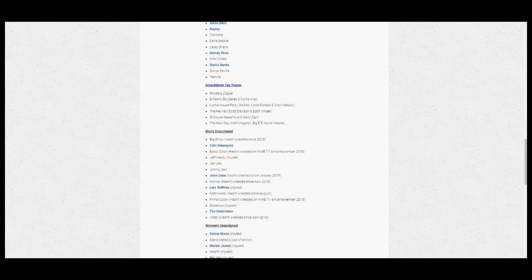Now we also have a list of unassigned talent that includes Big Show, who hasn't wrestled this year. Kane, Velasquez, who has a WWE title shot this month. Epico Colon has not wrestled on TV since November 2018 along with his cousin Primo. Jeff Hardy, who was injured. The Usos, who were not involved in the draft.